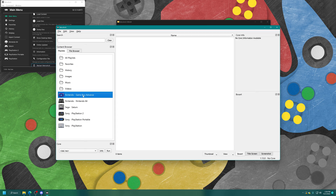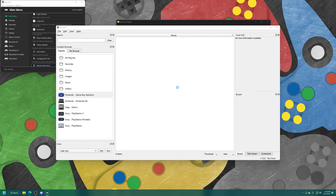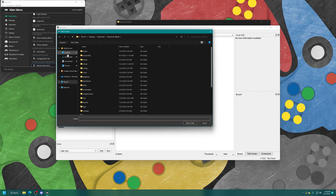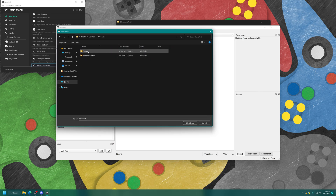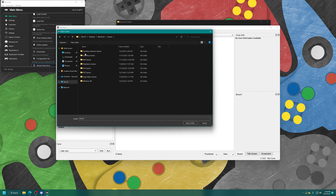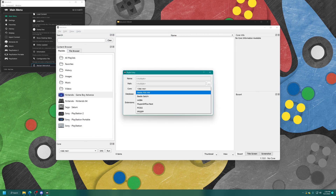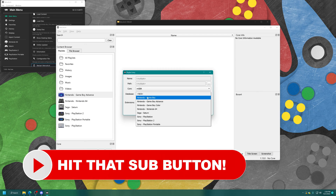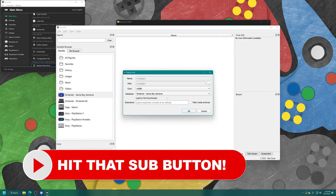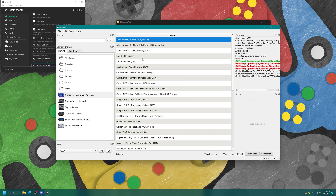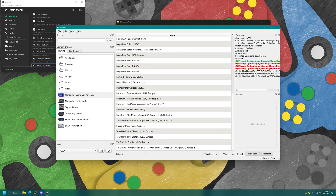Select that, and now within the main box here, right-click, Add Folder, navigate to where your Game Boy games are stored. Mine are in a folder on my desktop, so I'm going to select my Game Boy Advance folder. Now for Core, we're going to select MGBA, Database, Nintendo, Game Boy Advance. Then just press OK and all of your Game Boy Advance games should now populate your desktop menu.